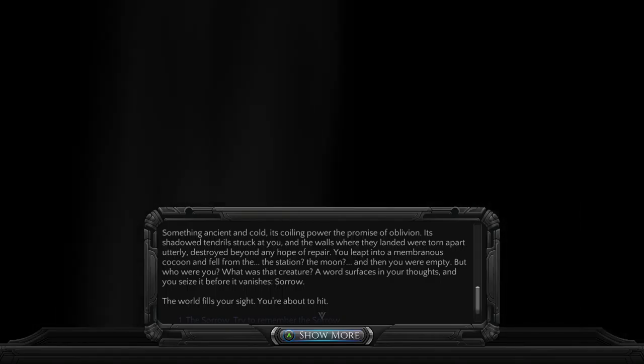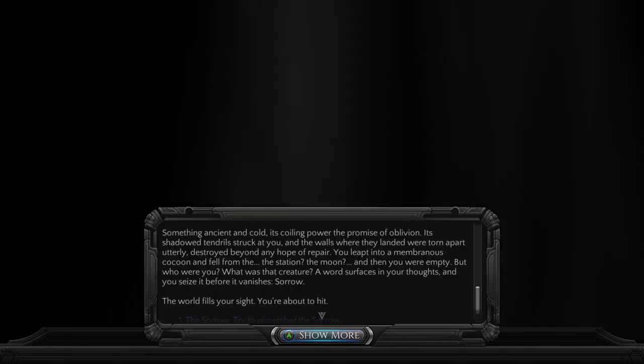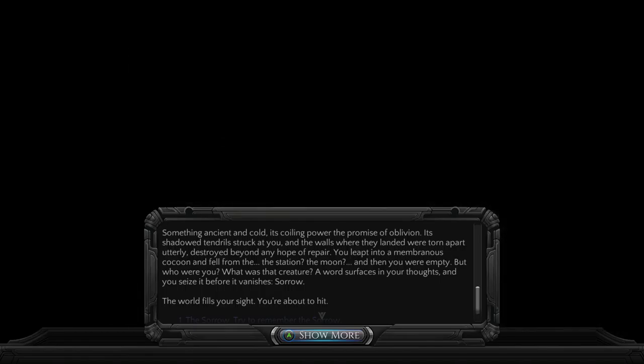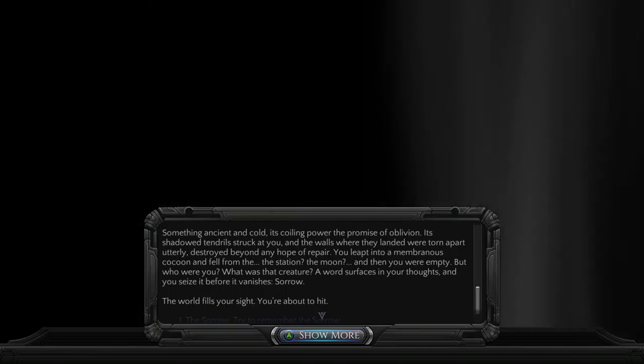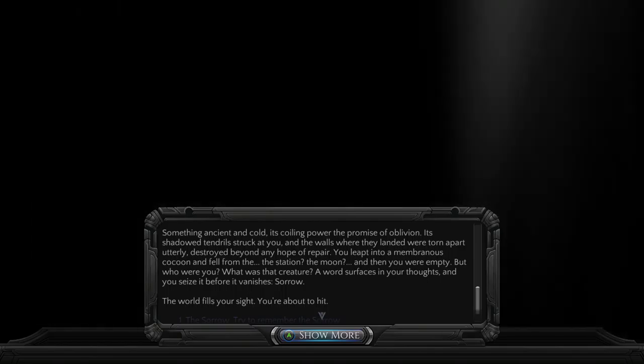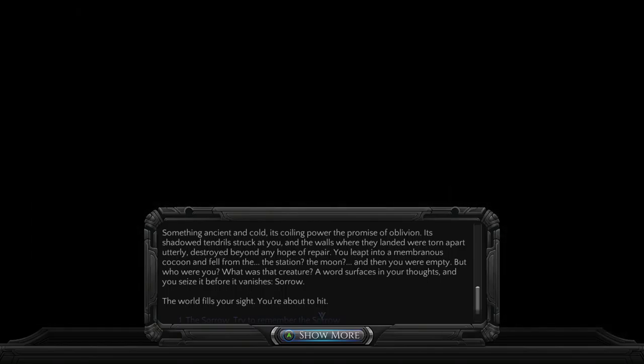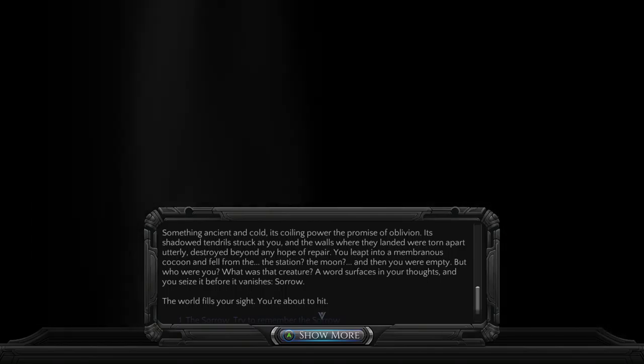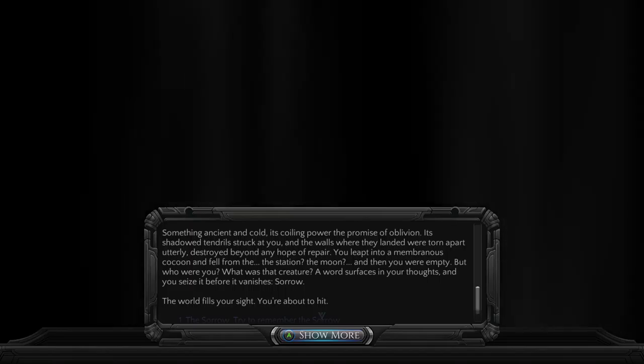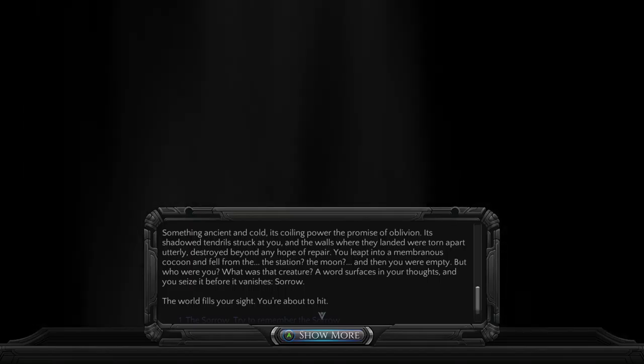But who were you? What was that creature? A word surfaces in your thoughts, and you seize it before it vanishes: Sorrow. The world fills your sight. You're about to hit.